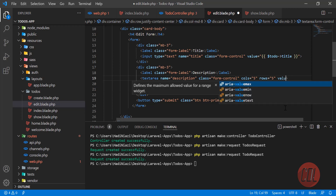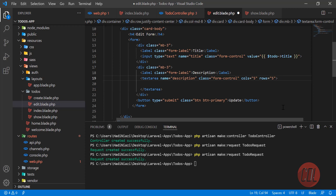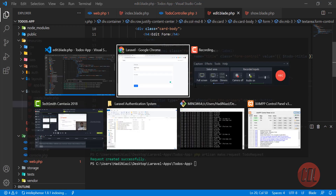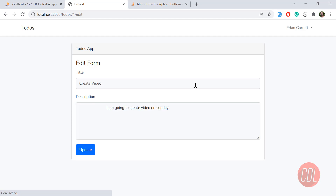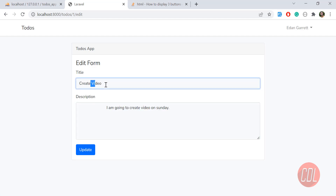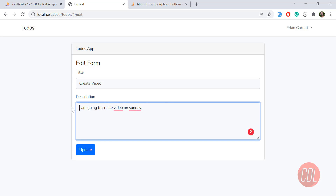We have a textarea so we don't need the value attribute for that — we add the content inside it, like 'todo->description'. Give it a refresh and our values will be there. Yes, the values are there. I'm not sure why it's adding extra space every time.